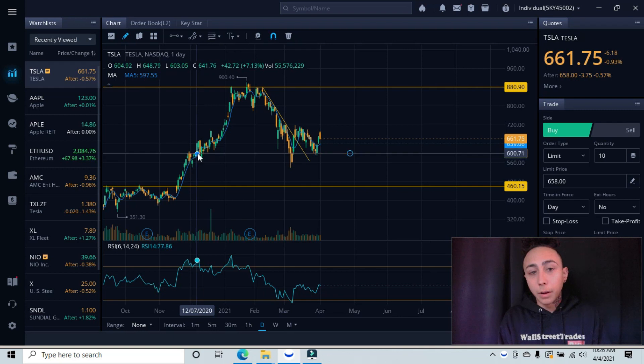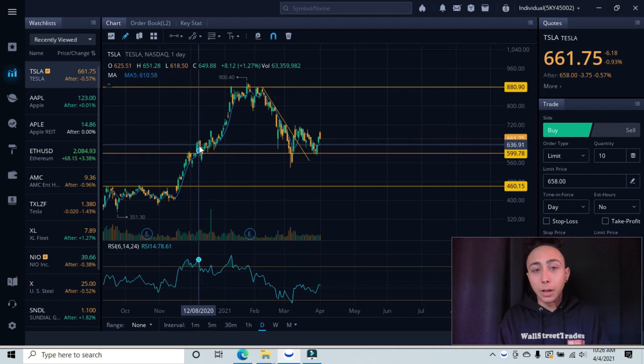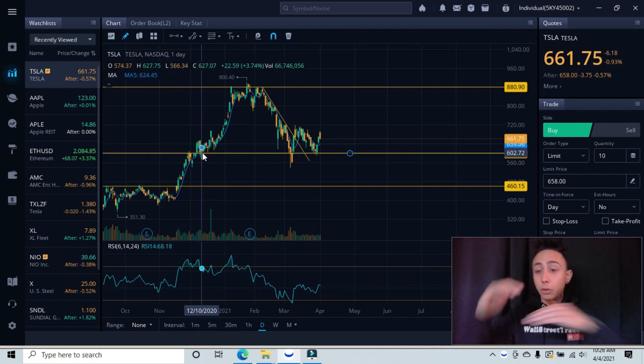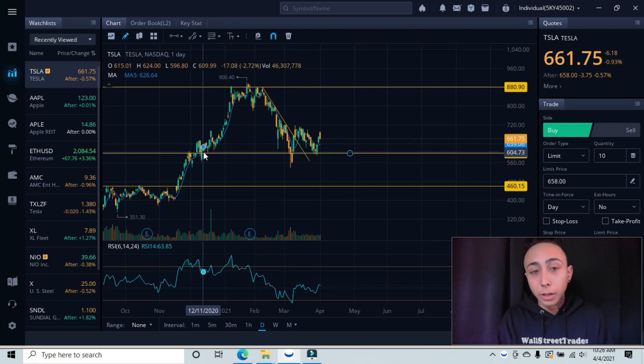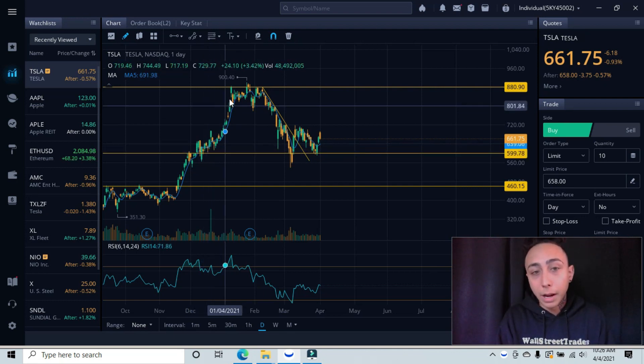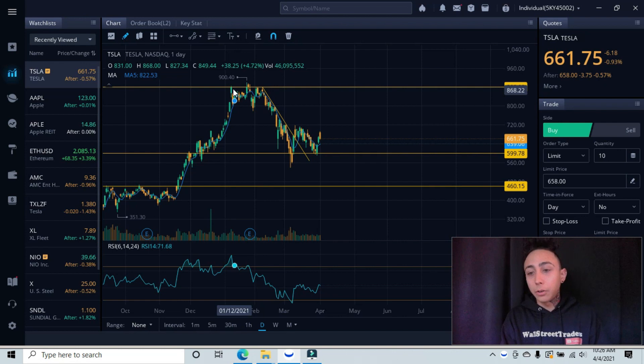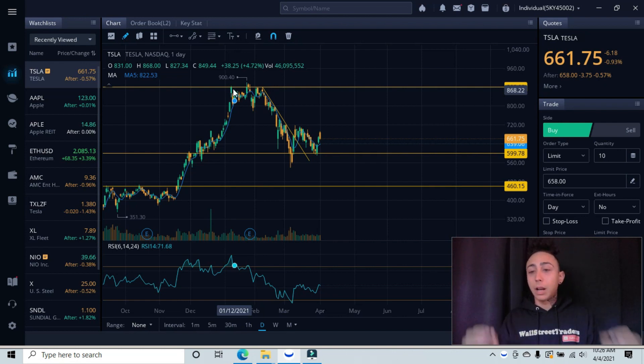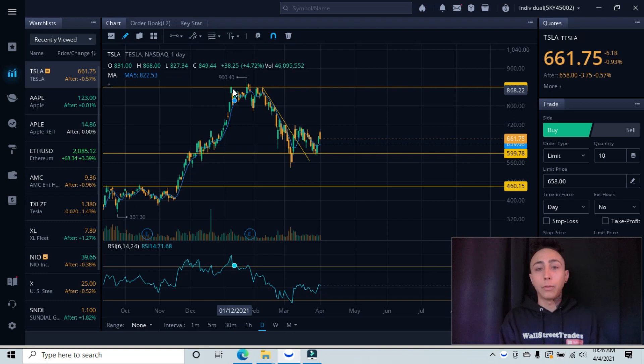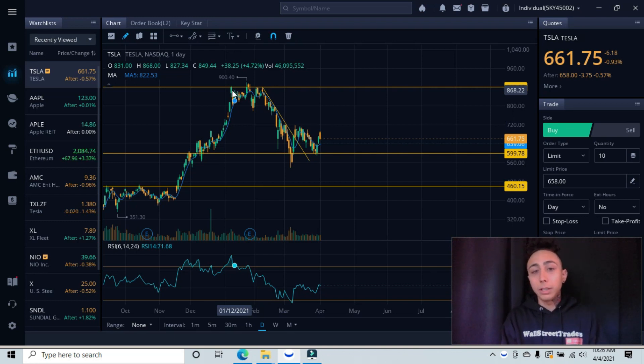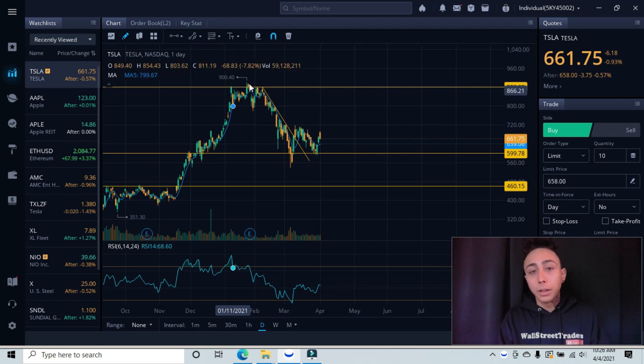So if we follow it along, we had resistance tested twice, gapped up, came back down, pulled back onto our new floor, our support, and tested twice, and then bounced all the way up into our 900 area where we tested our resistance.